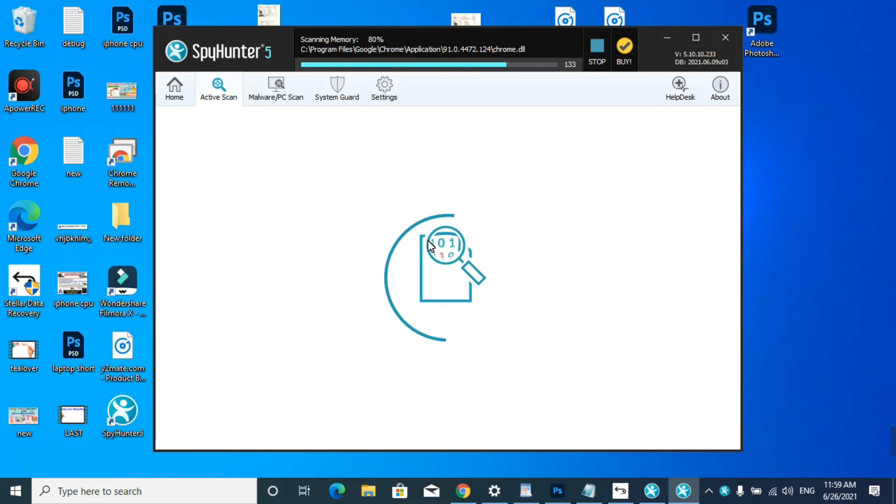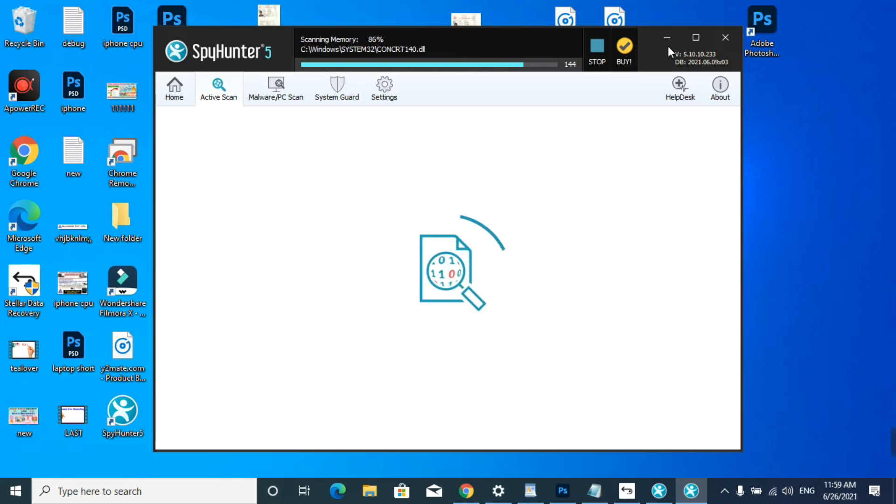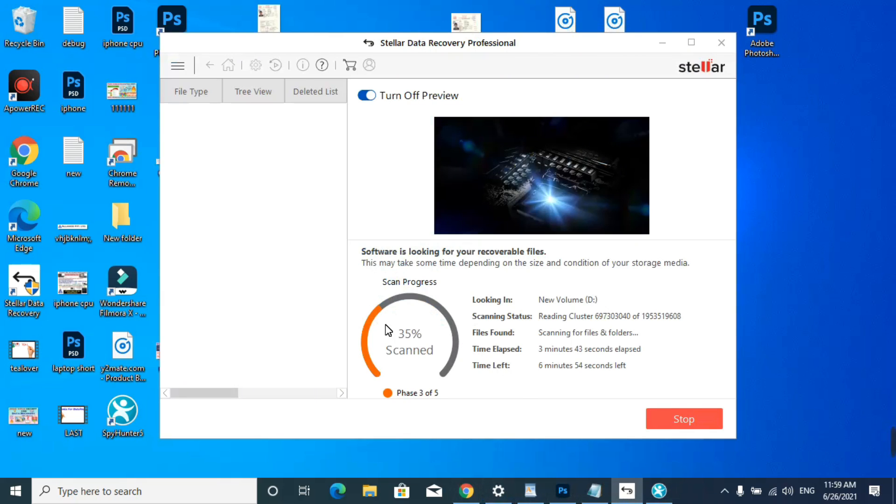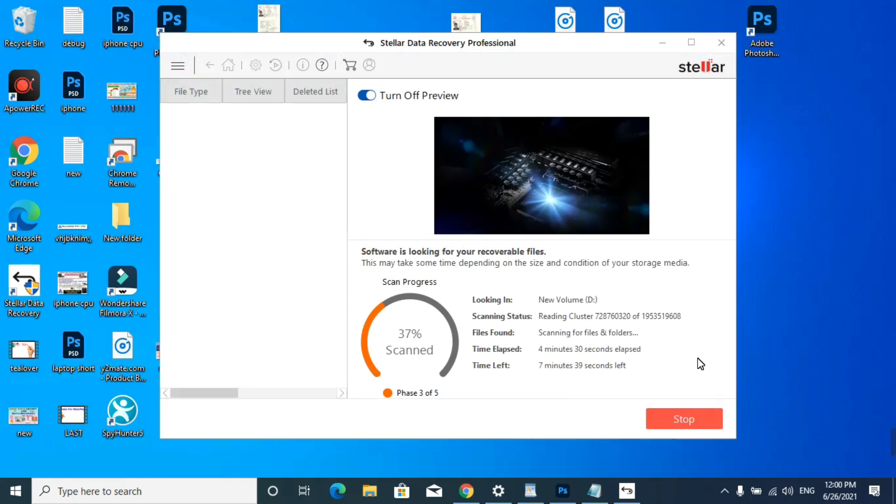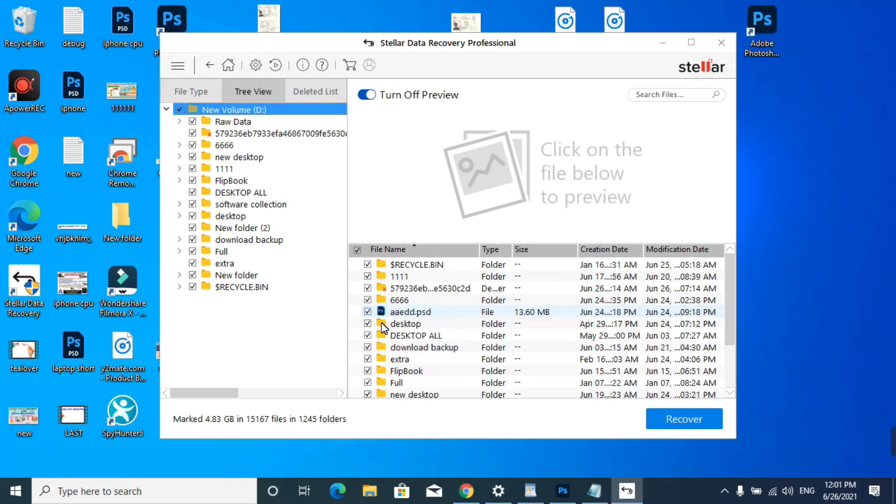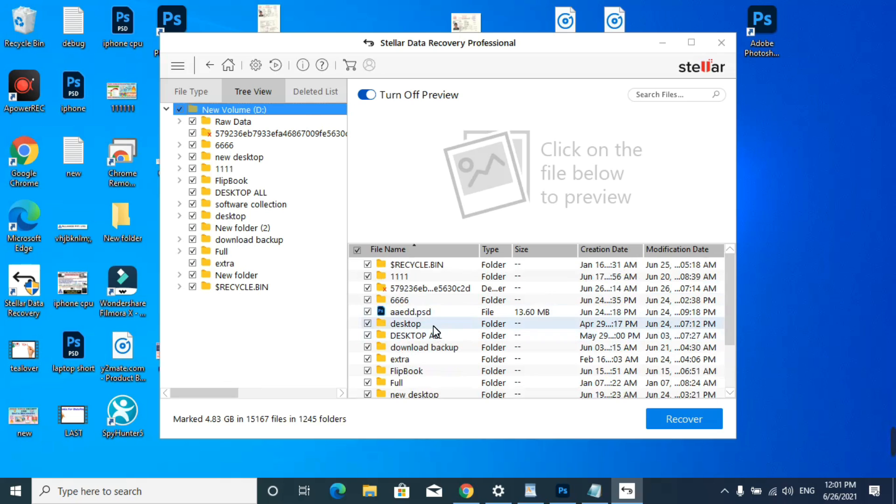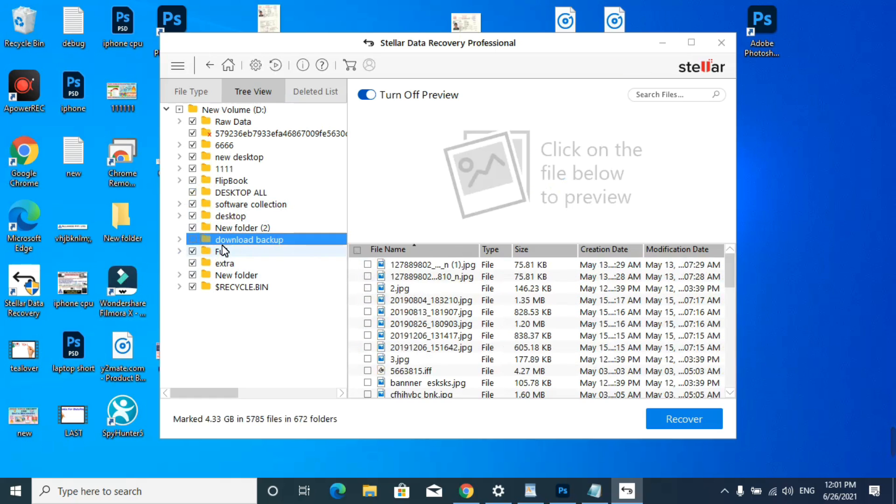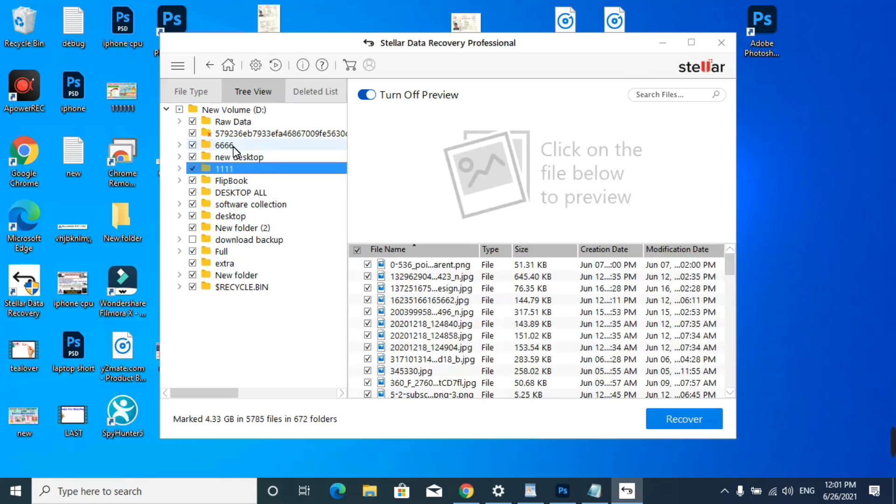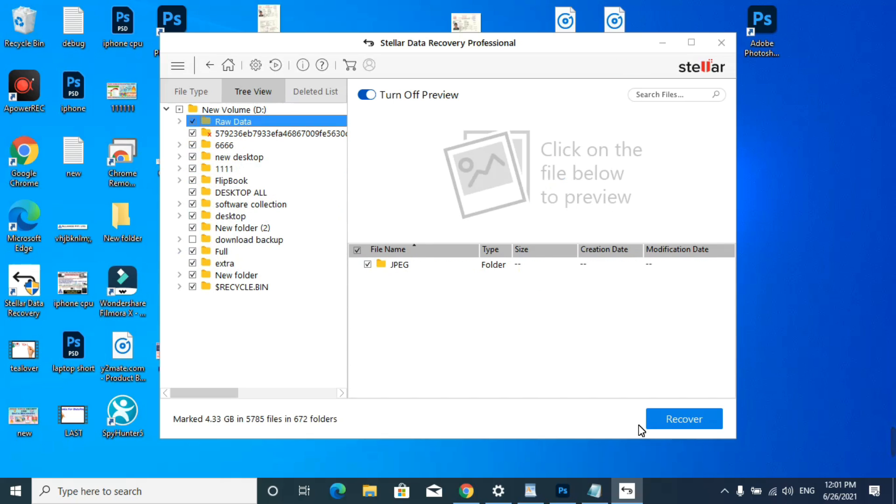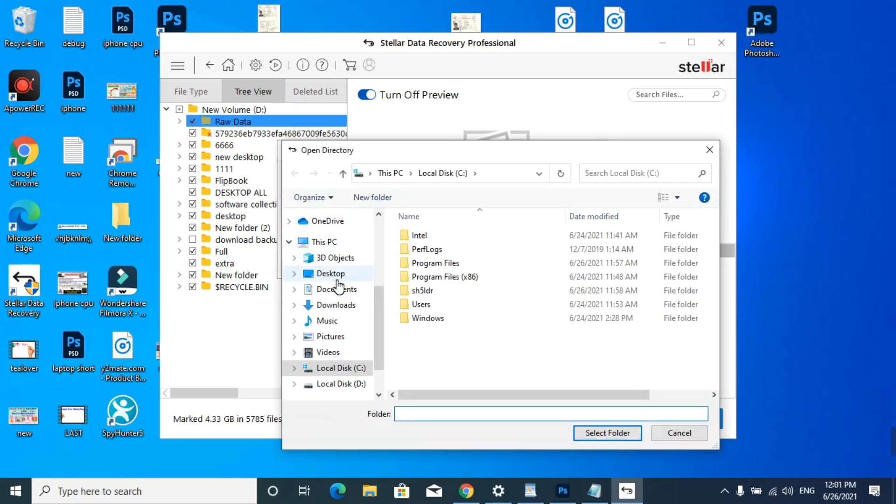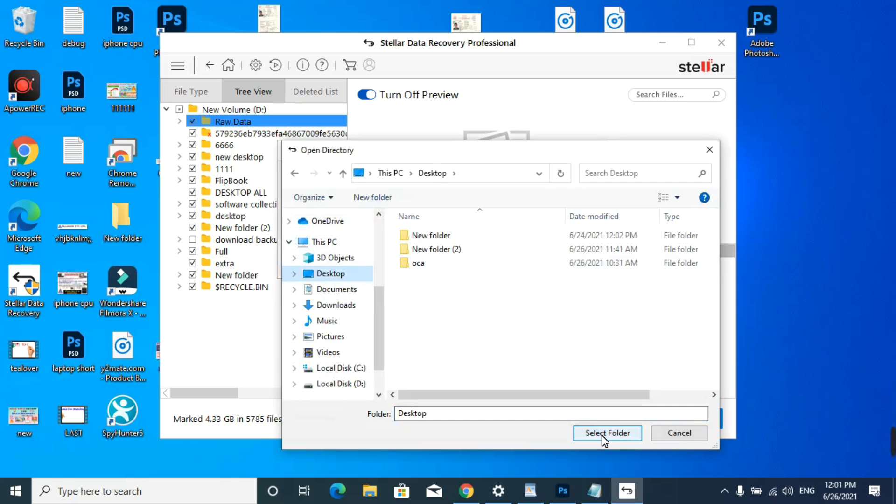If you have any problem with data recovery software, you can directly contact me at 3luvr205 on Instagram. Now let's look at our data recovery tool. After completing the scanning, you can recover your data from this drive. As you see, my files have been successfully scanned by this software and we are ready to recover our data. Look, these are my images. There are a lot of images. You can clearly see that all my images have been restored. Just click on Recover and select the destination drive. I'll click on Desktop, select the folder, and start saving.